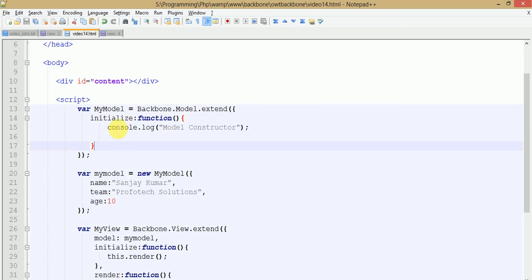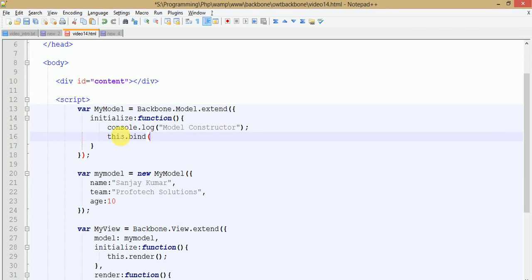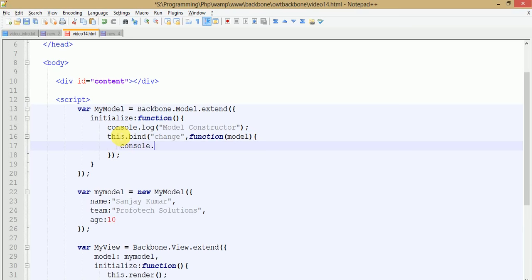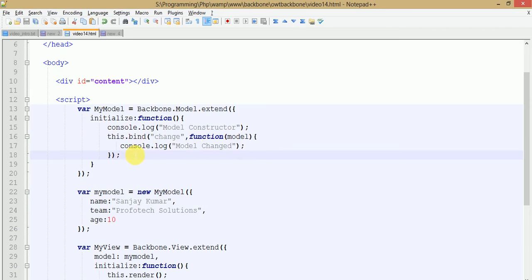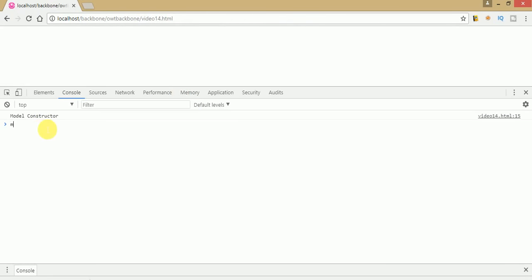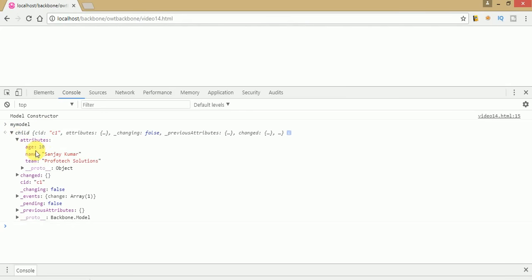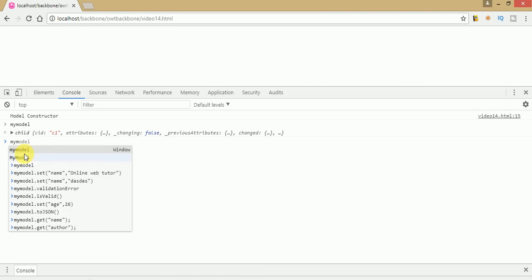Under the initialize method, which acts as a constructor for the Backbone model, we bind an event using this.bind. To detect the change of a model, type 'change' and a callback function which takes the model. This is the event we have binded with the constructor, which tells us that when the model changes, by getting the change attribute, this function will be triggered. Save this file, go to the browser, and refresh the page.